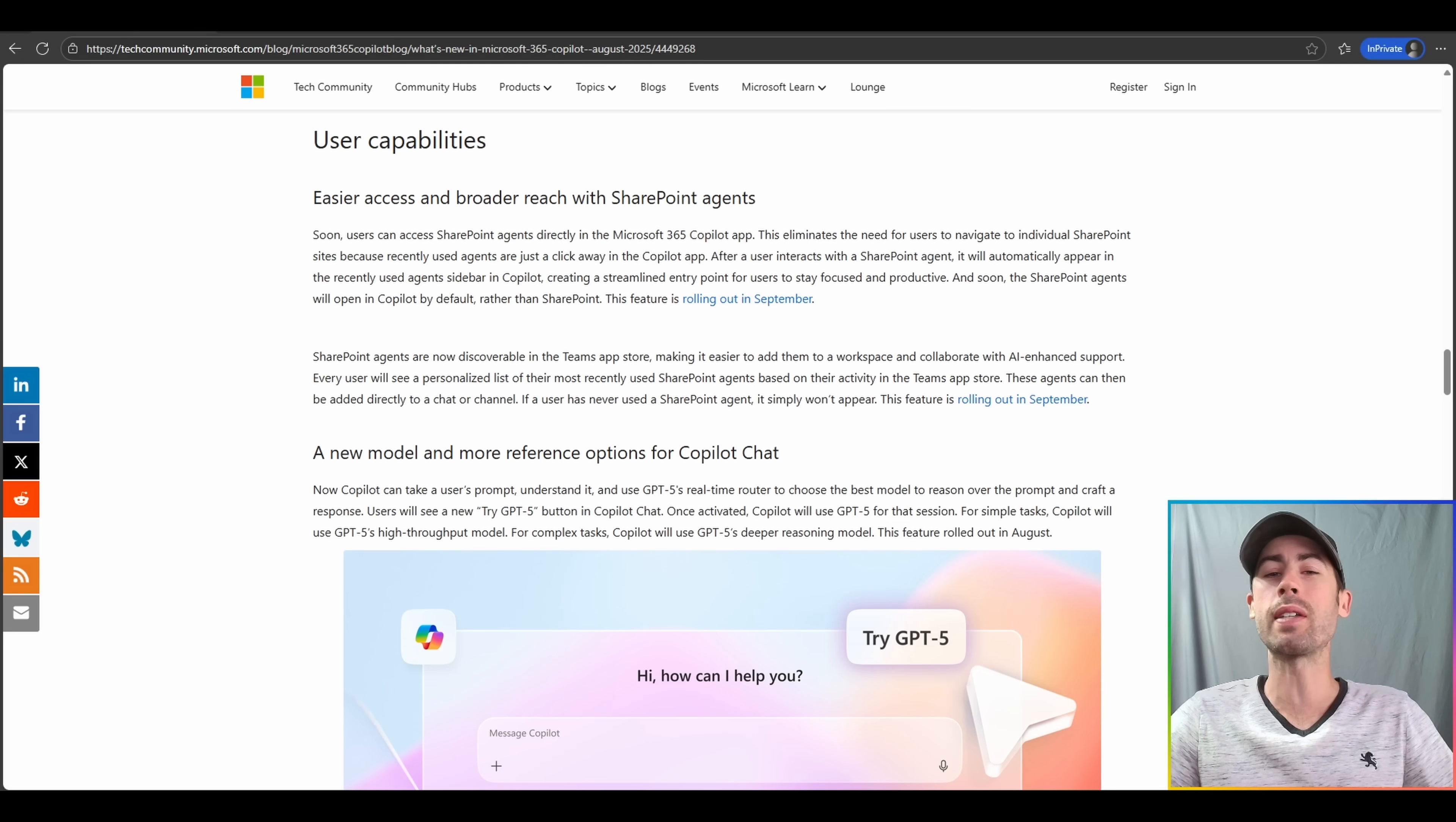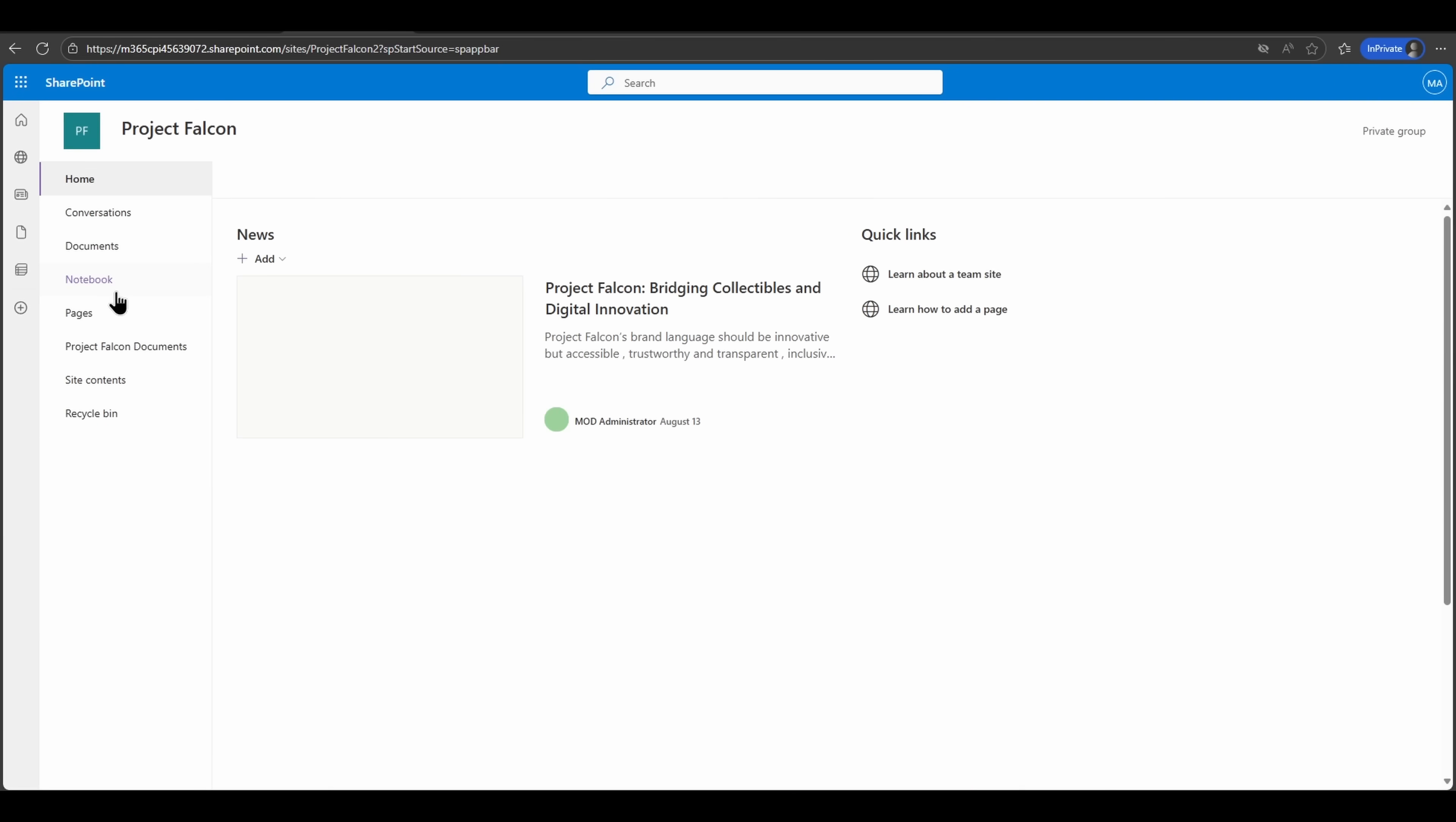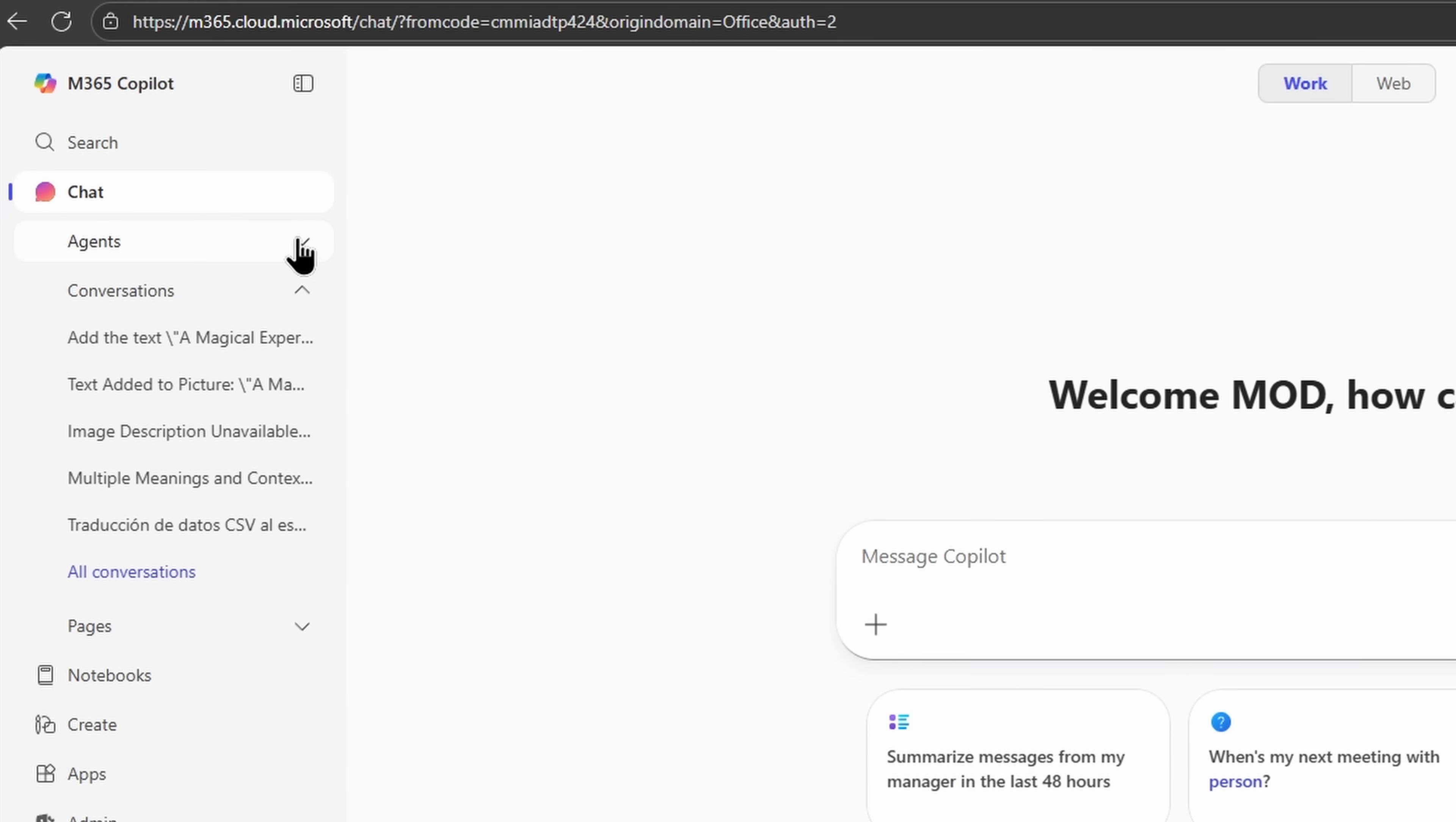Now moving on to end-user capabilities that will directly impact both licensed and unlicensed users. When it comes to SharePoint Online agents, agents really today in SharePoint are not easily discoverable. You have to directly navigate into a SharePoint Online site to access them, and that will be easier for you all to manage here in the not-so-distant future.